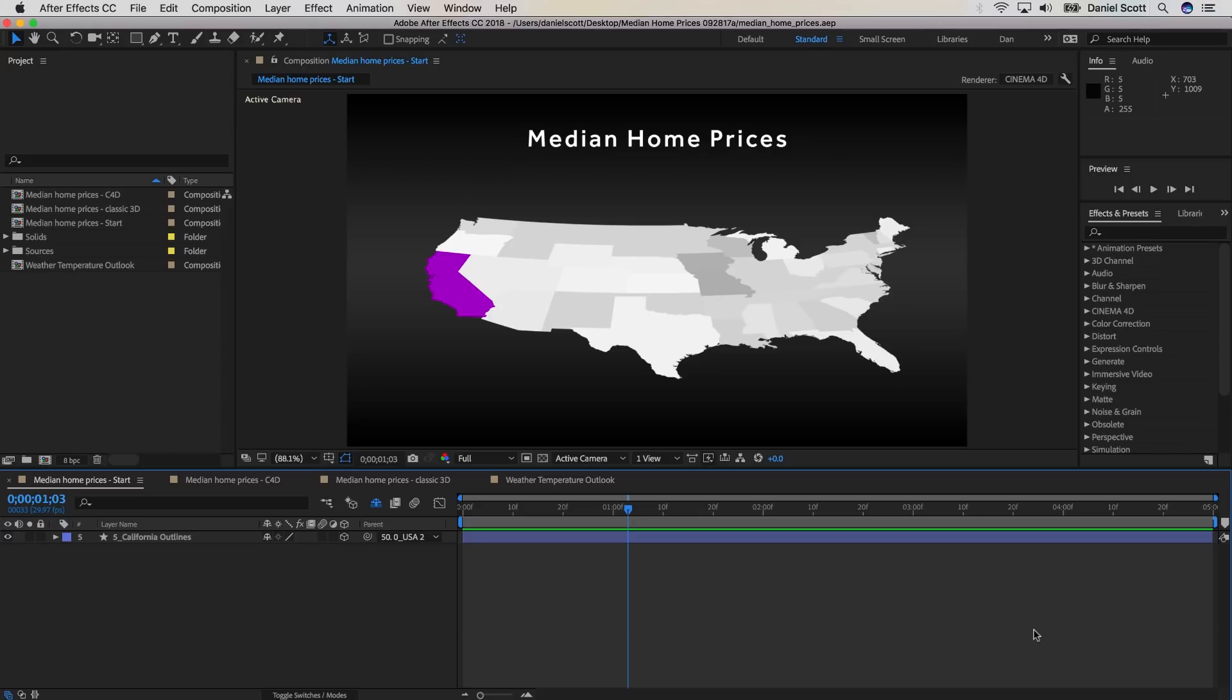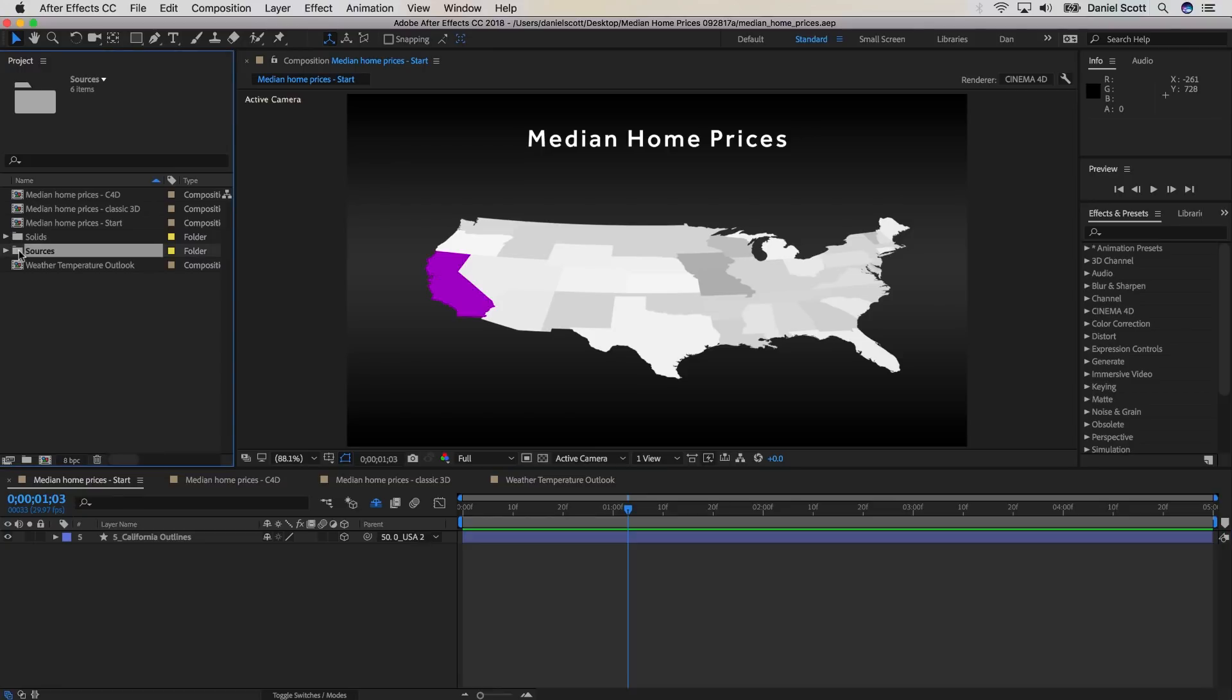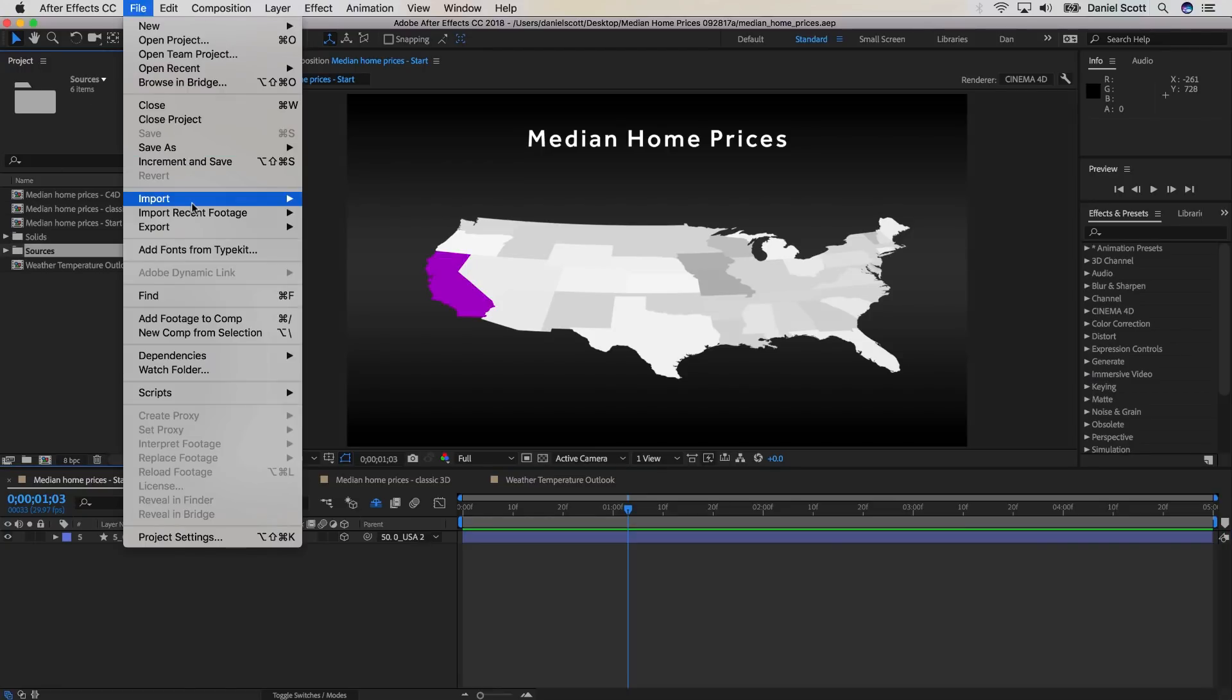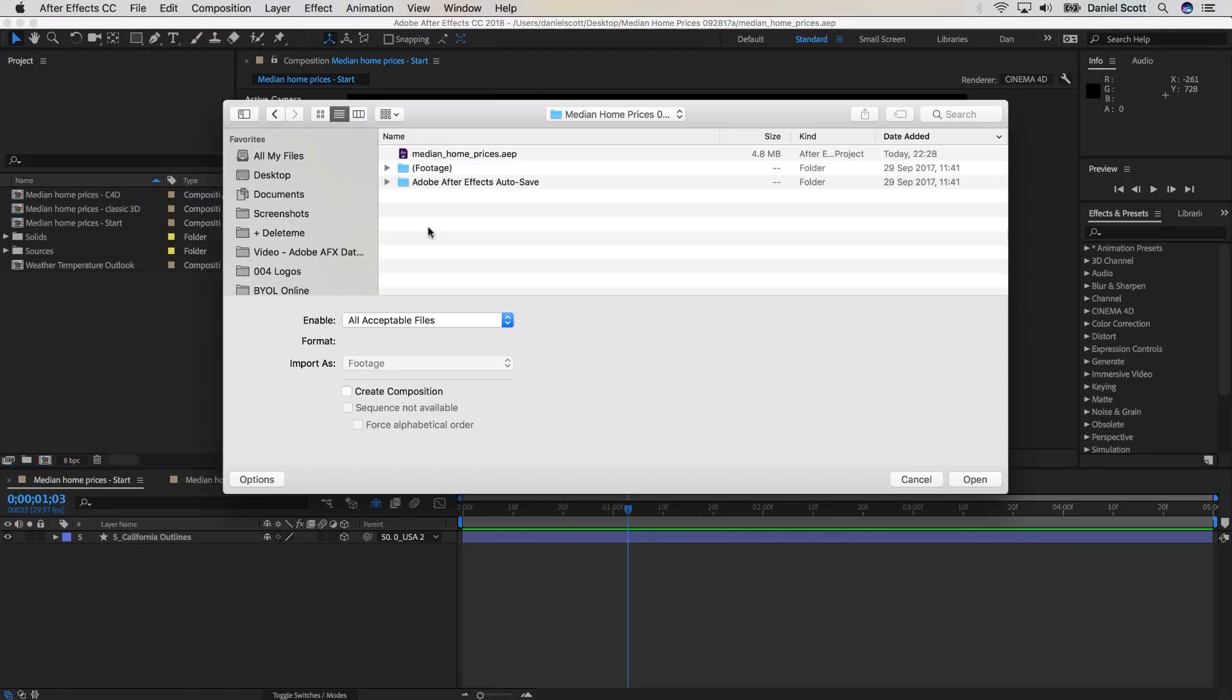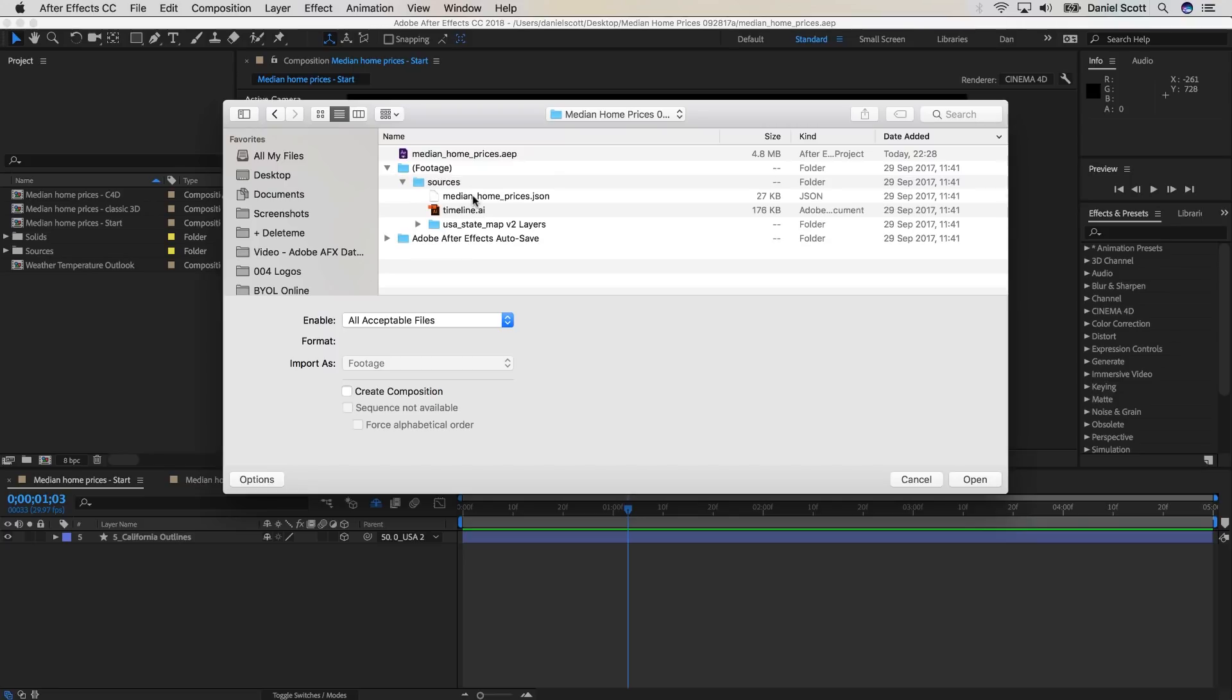First up, we'll need to import our JSON file like we do with any other footage. If you're not starting with a JSON file, you can easily convert many data files, say an SVG, into JSON using an online conversion tool.